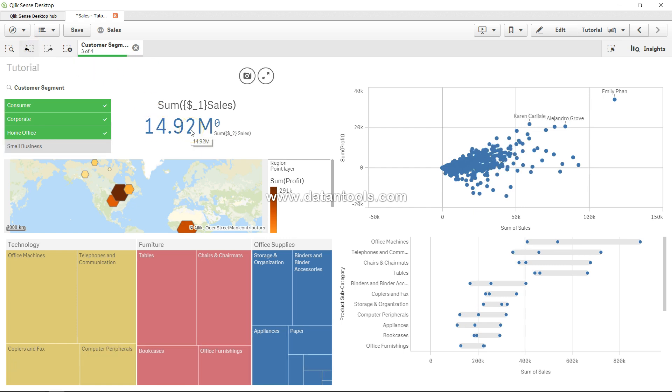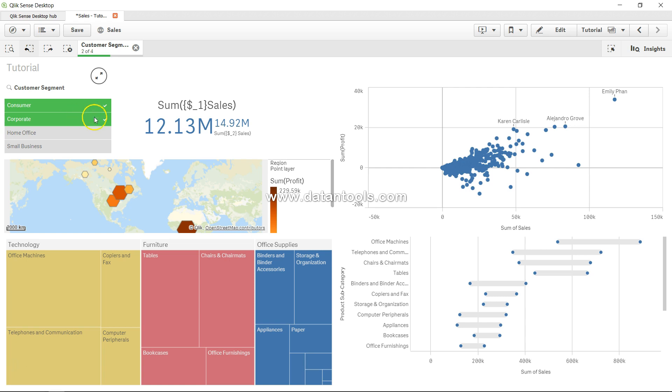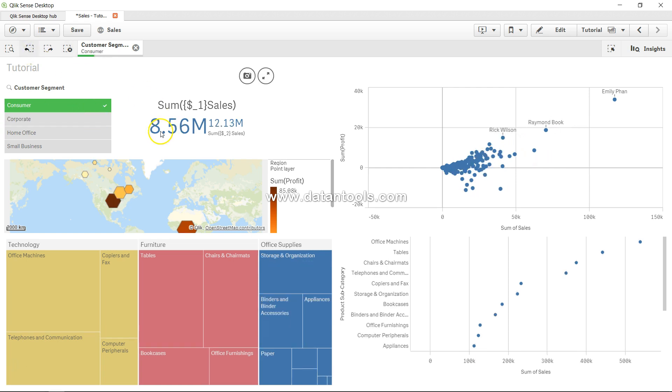If I go one step back by clicking over here, you will see 14.992 is basically the first value that it had captured. If I go to step back it says 12.13, probably the first two selections that we have made. If I go one step more back you will see 8.56 and 12.13.